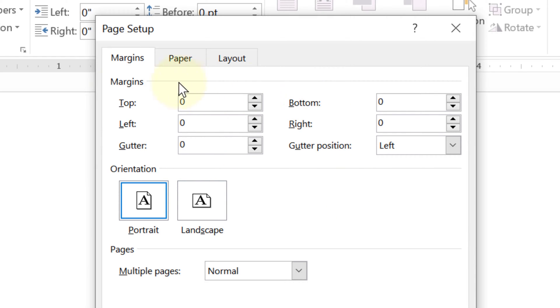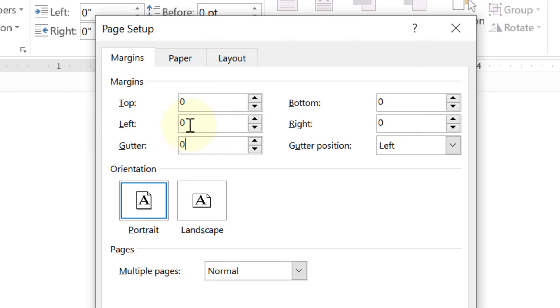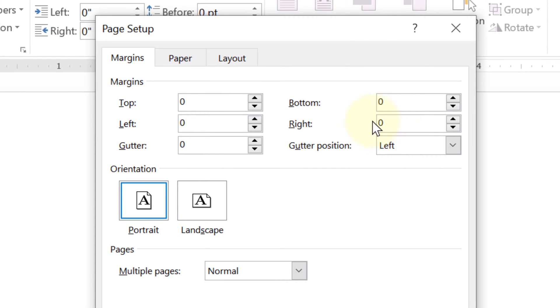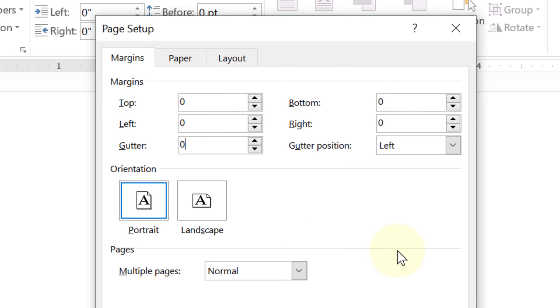As per your requirement, if you want to remove margins only on the left, enter zero in the left field. If you want to remove margins only on the right side, set zero on the right. Based on your needs, enter zero in the appropriate direction.